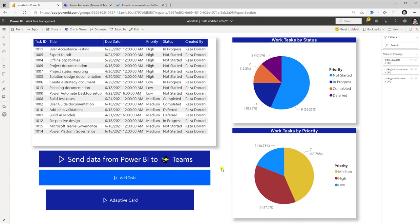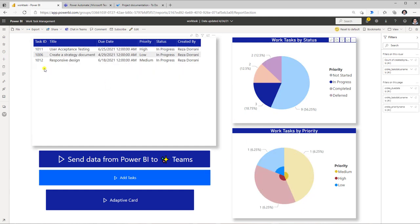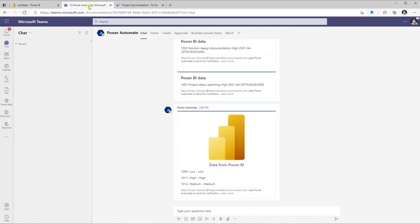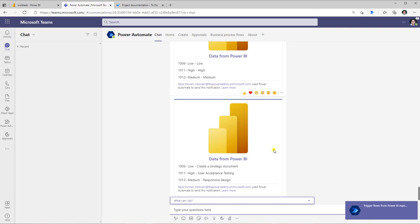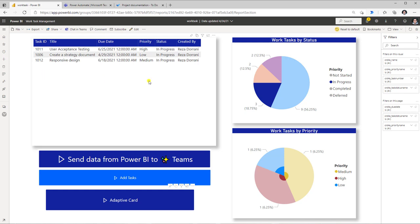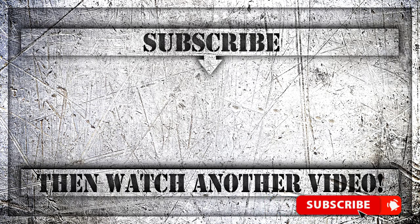With the button ready in the Power BI report, I filter to all tasks currently in progress — I have three in-progress tasks. I click Adaptive Card and this triggers the flow, which creates an adaptive card and posts it to Teams. In Teams, the Power Automate bot notifies me with the adaptive card showing the data from Power BI — my three in-progress tasks with their task numbers, exactly matching the filtered data in the report. If you enjoyed this video, please like, comment, and subscribe to my YouTube channel. Thank you for watching.